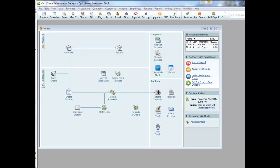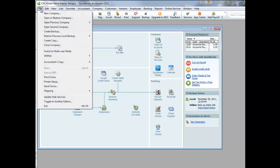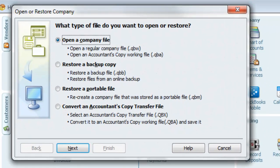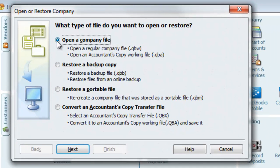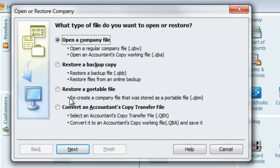Okay, now let's assume we're done working on this file and we want to open up a different company file. To do so, you simply go to File, Open or Restore a Company, choose Open a Company File,